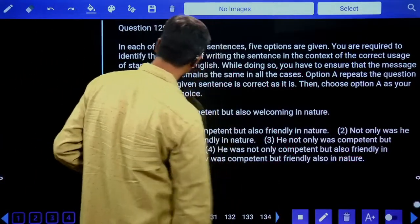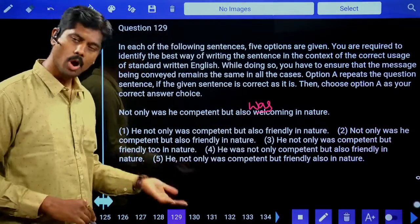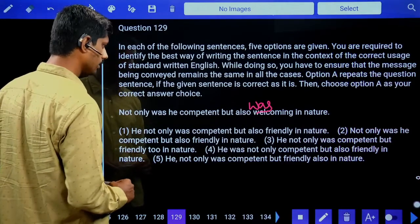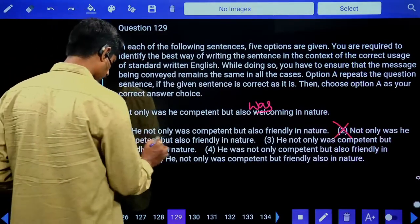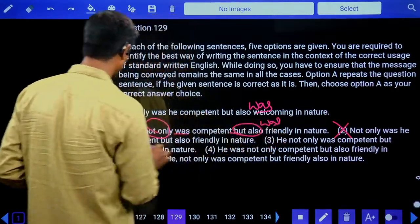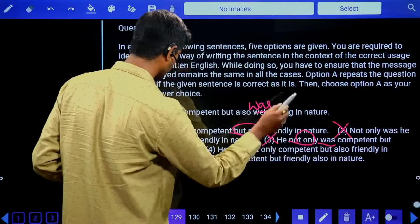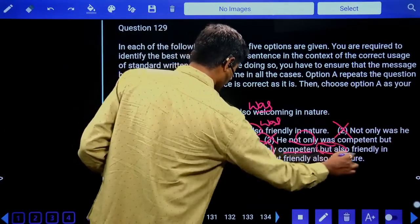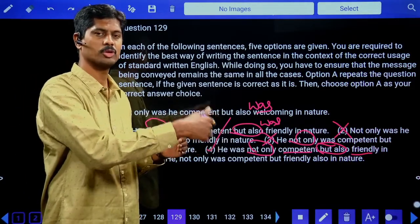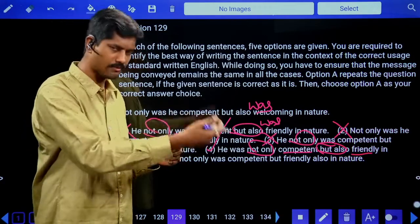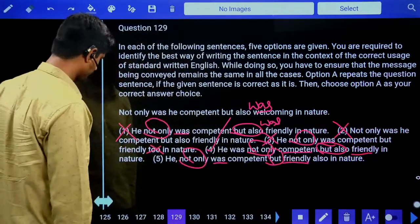Fourth question: 'Not only was he competent but also was ___.' After 'not only was,' 'but also' should follow with a matching structure. Option two: same as the given — not correct. Option four: 'He was not only competent but also friendly' — correct. Whatever is present after 'not only,' the same part of speech should come after 'but also.' Answer is the fourth option.